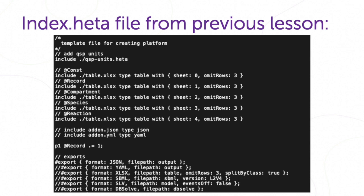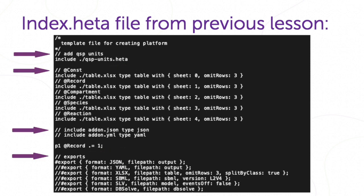This code consists of a sequence of statements. Spaces and new lines between statements do not matter. To make a comment on this file, we will use double slash, and to make multi-row comments, these symbols.